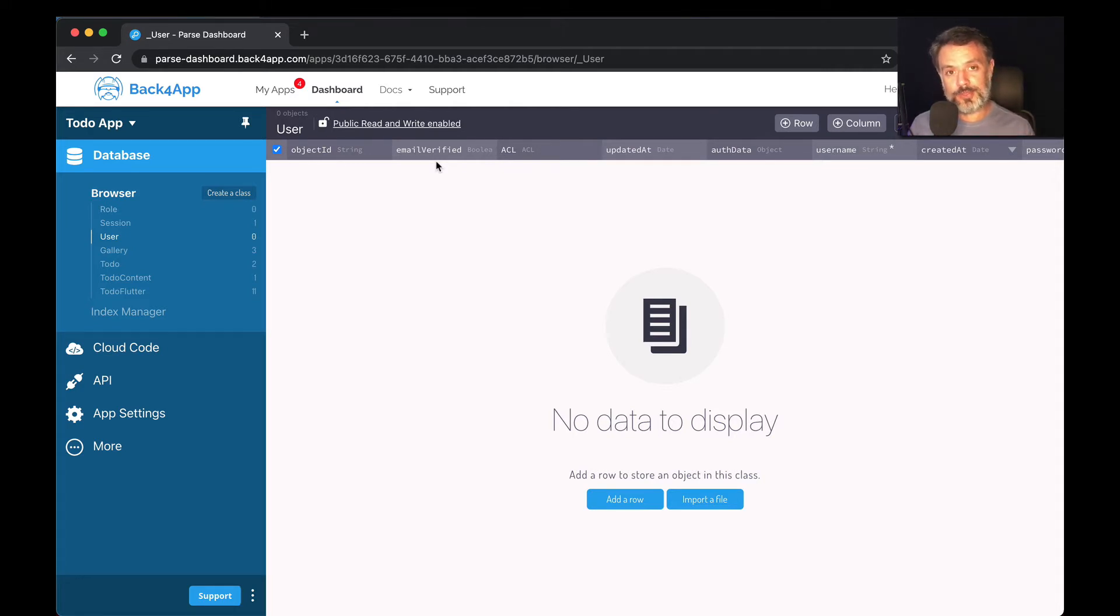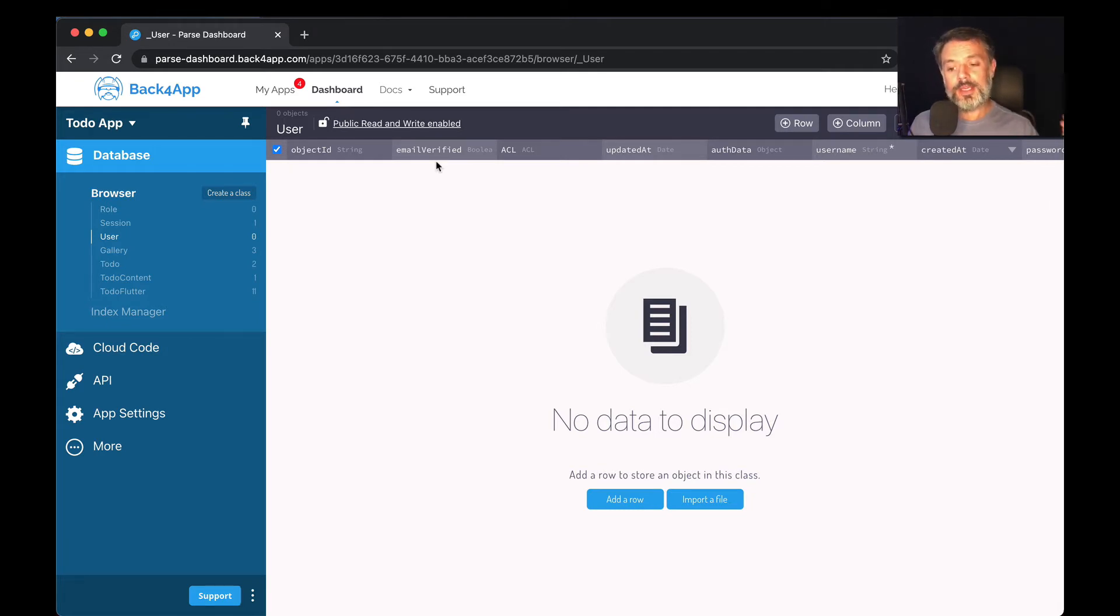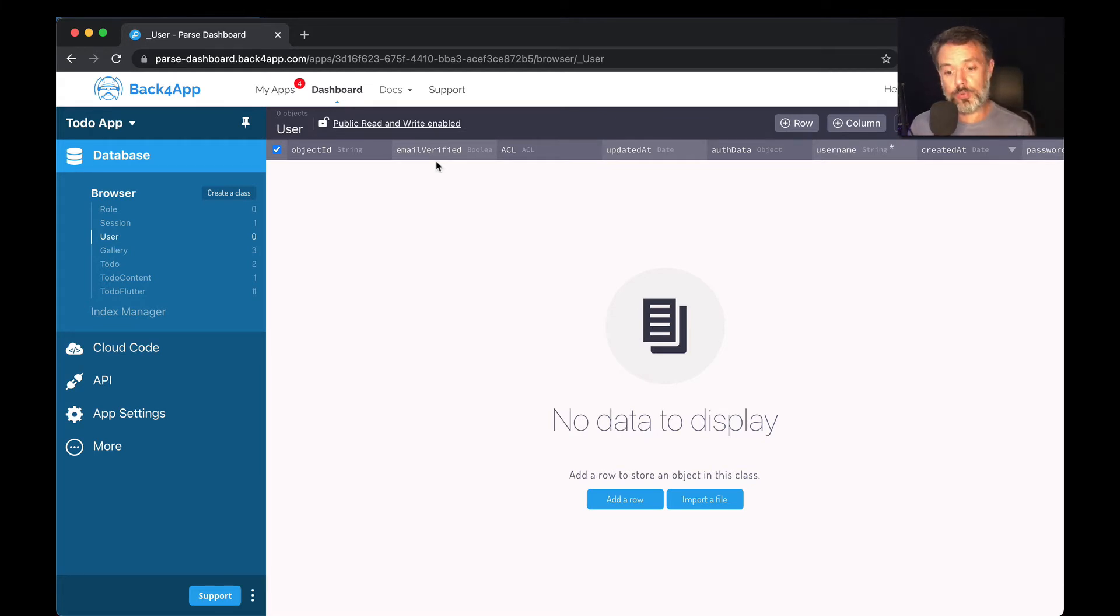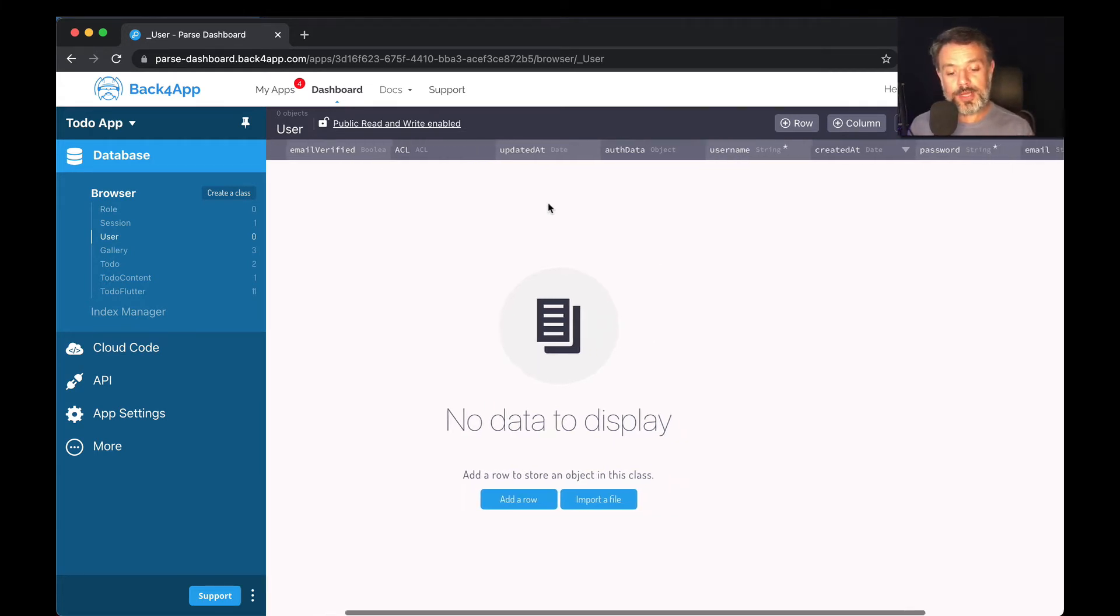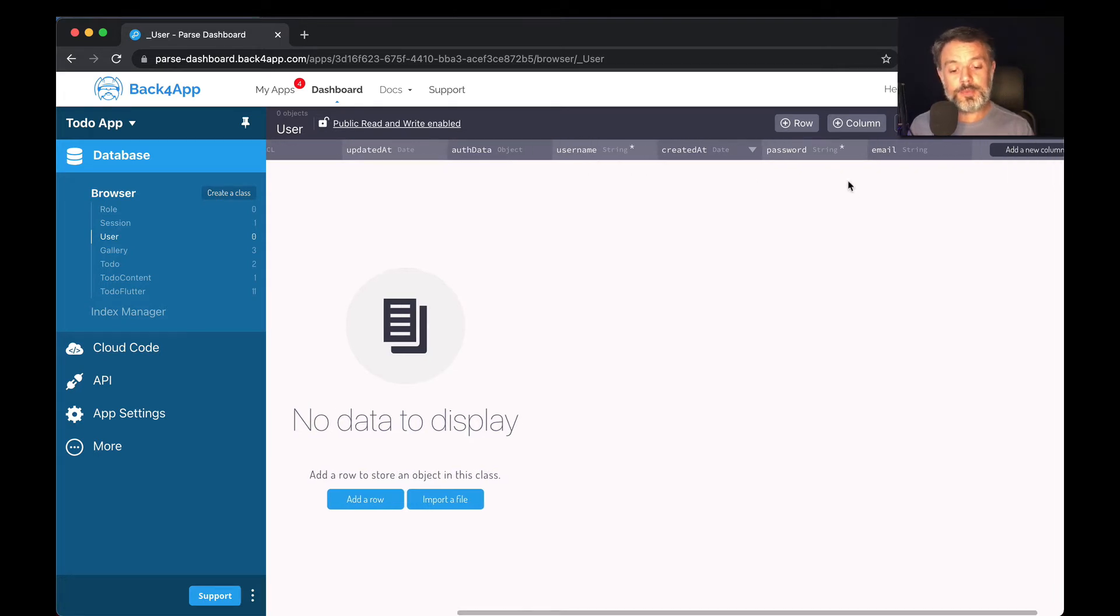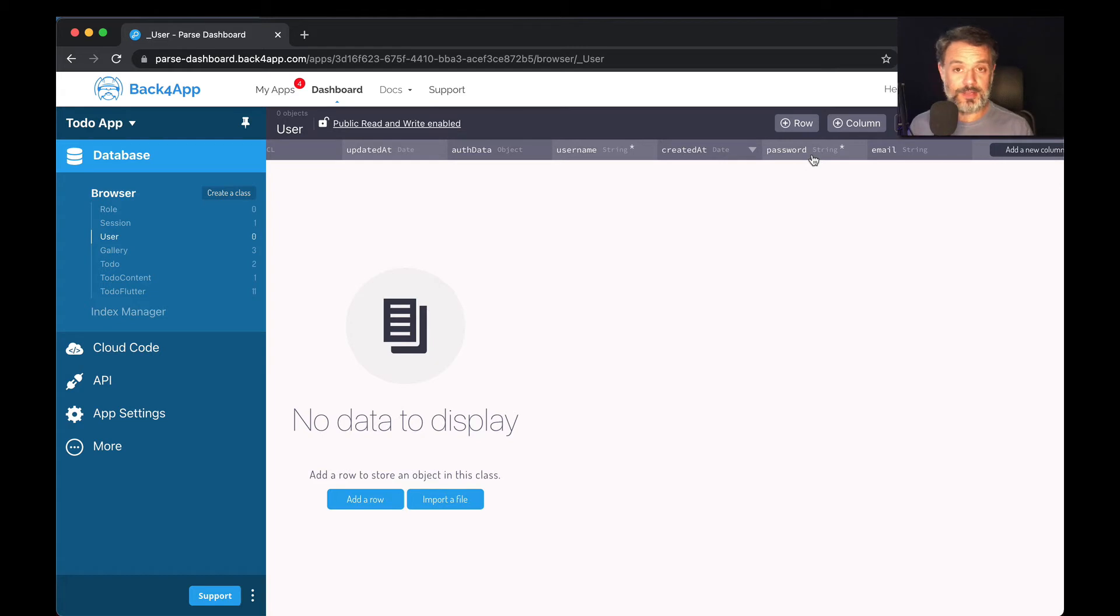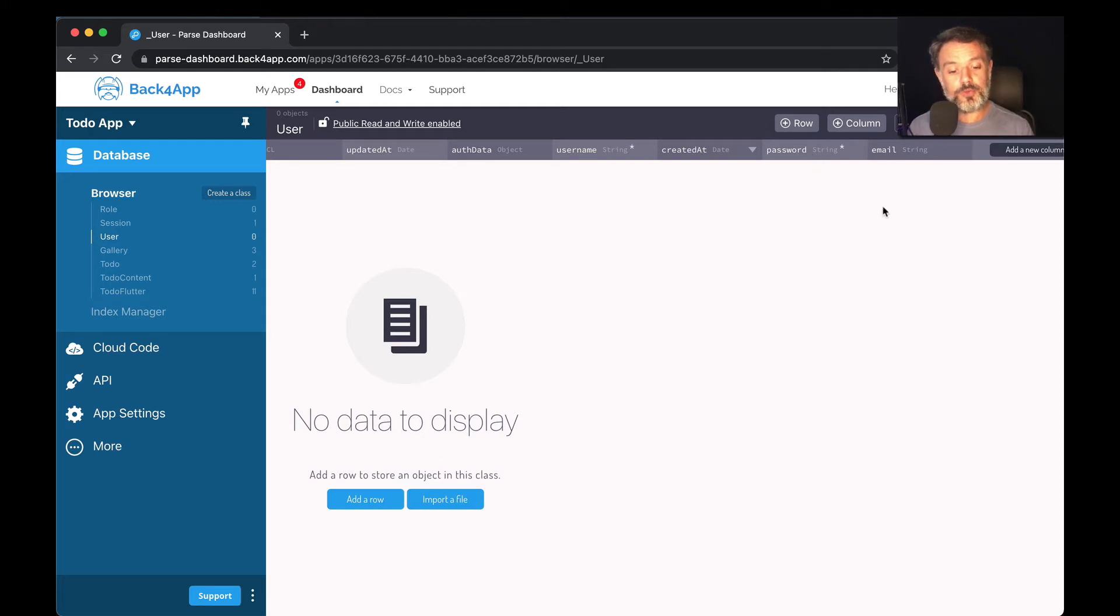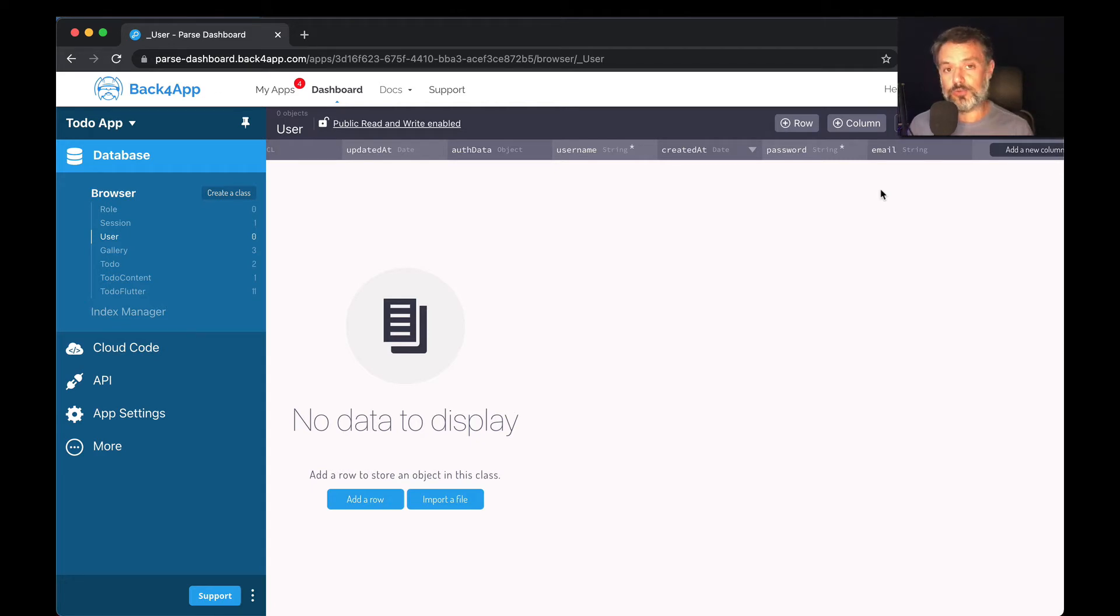Every time a user authenticates with his or her email, it will mark here as a verified email so we can know that's a true user. It also has a username field so you can store a username and an encrypted password field where you can store passwords very securely without having to do any work to store it encrypted. You can also have an optional email set as a string and then you can control the emails and send emails through Parse to those end users.